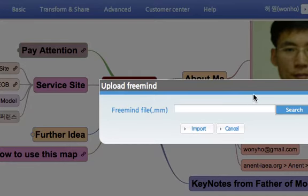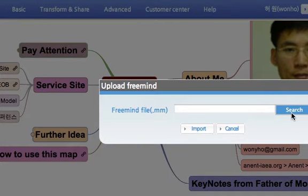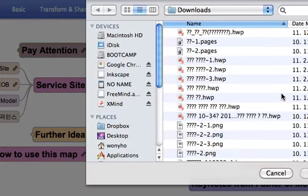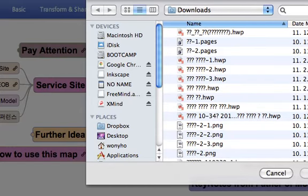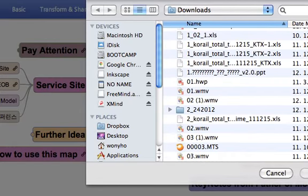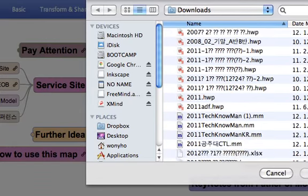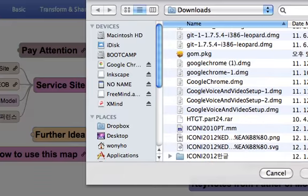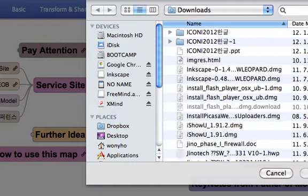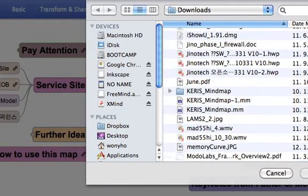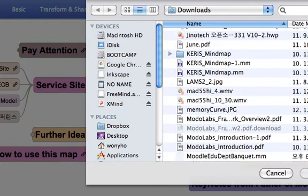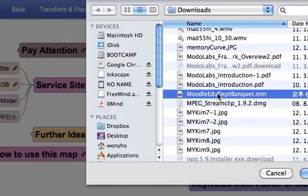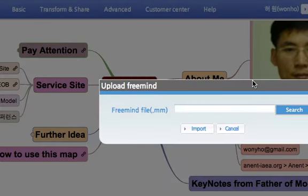It asks you which file you'd like to upload. You have to go to the folder and find that file, and click that one to open.